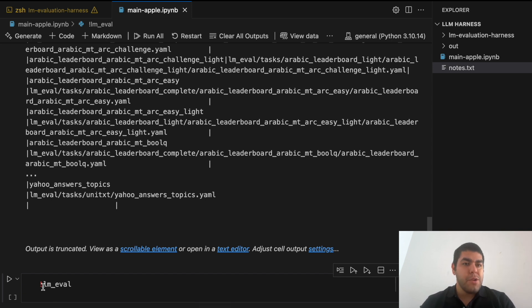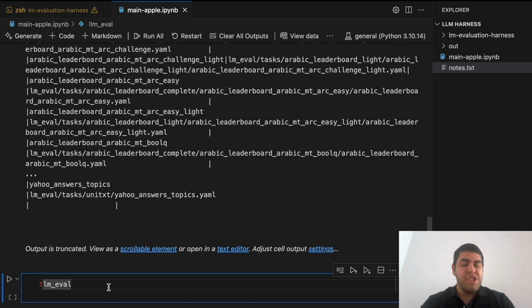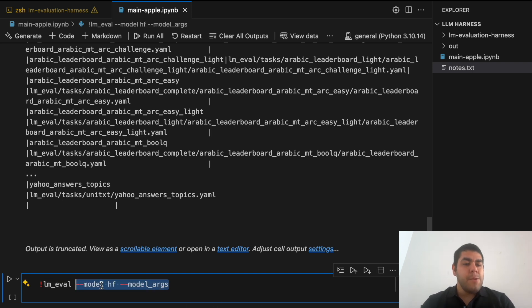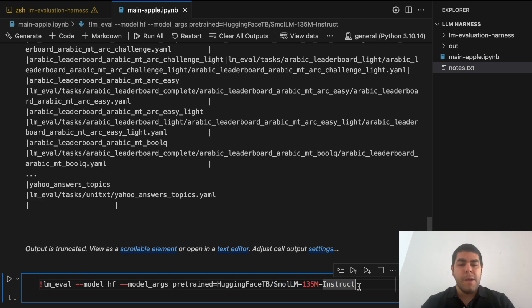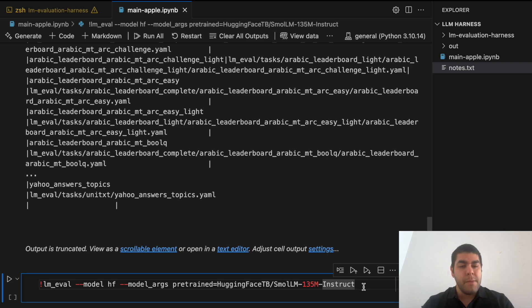Now let's move on to the actual evaluation. We start with an exclamation mark since we're executing terminal commands inside a notebook — if you're running directly from the terminal, you can omit it. We call the evaluation harness with `lm_eval`. The first flag is `--model`, where we specify `hf` for a HuggingFace model. The second is `--model_args`, where we feed the HuggingFace path to our model — in this case `hf-causal-tb/small-llm-135m-instruct`. You can also provide a local path to load a local model.